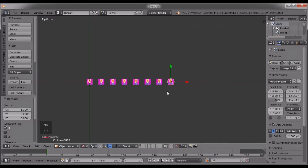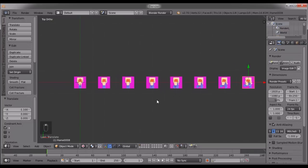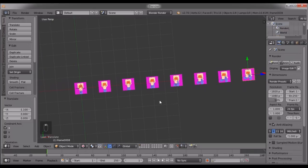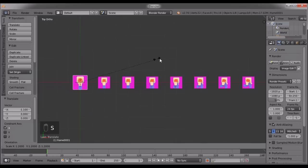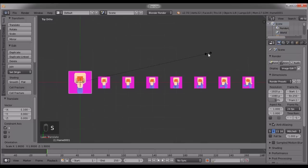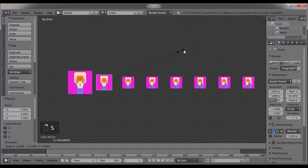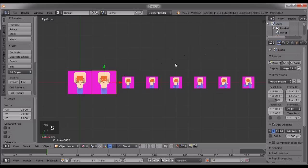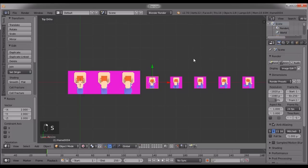So just gonna position them and position them, and boom, there you go. Now what I'm gonna do is I'm gonna press S and scale them, and I'm gonna fit them.